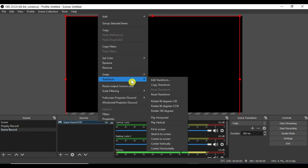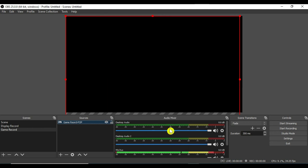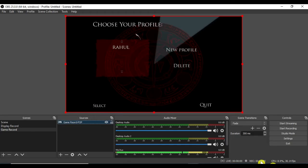If you want full screen then you can just right click and go to transform, then stretch to screen. Sometimes there will be a black screen. I suggest you open the software in admin mode. As you can see we have got our game window. Then you can start the recording.